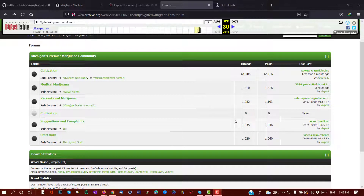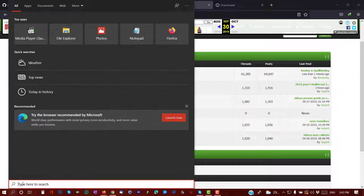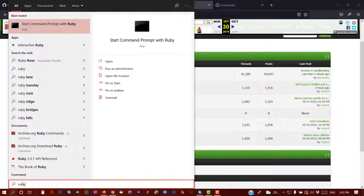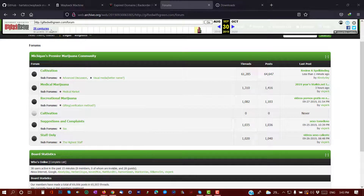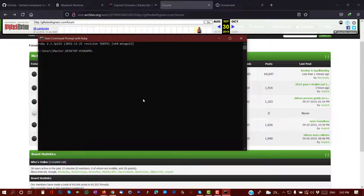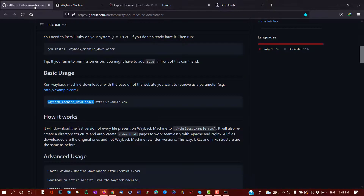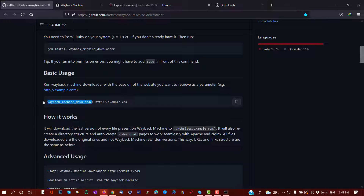After installing Ruby, go to the search bar and type in 'ruby'. The first result will give you 'Start Command Prompt with Ruby' — this is what you need, just click on it. Now we need to put some commands in here, so go back to the Wayback Machine Downloader website. This is the command string you need — just copy this command.